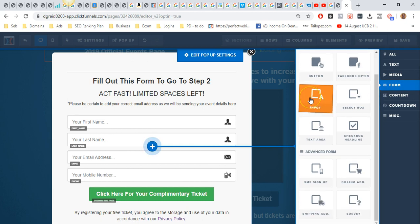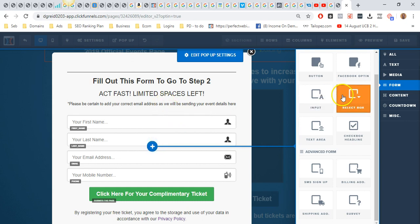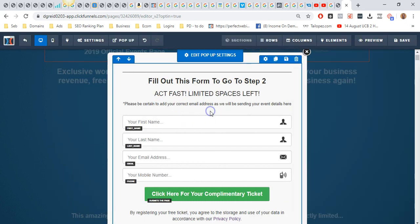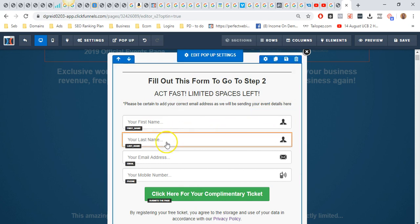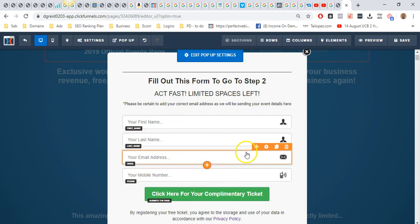You can add a text input and all that good stuff. The best thing to do once you've added the text input is then duplicate that. Go over here and hit duplicate, and then you've got first name, last name, email address, and mobile number.